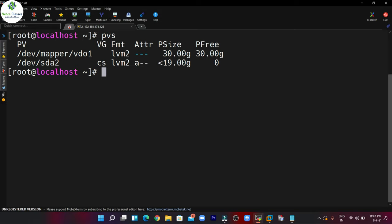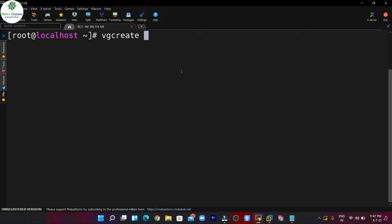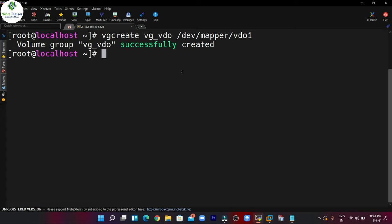You can see the size is 30 GB and out of 30 GB, 100% is free. After that you can create the volume group — let me mention the volume group name as vg_vdo and I want to use the same physical volume, which is /dev/mapper/vdo1. You can verify the details of the same by running the vgs command.